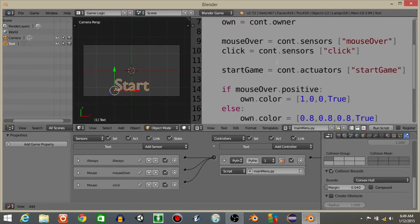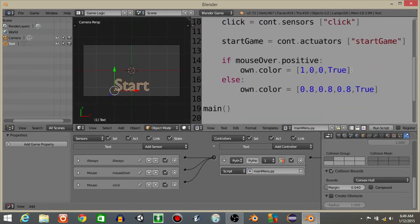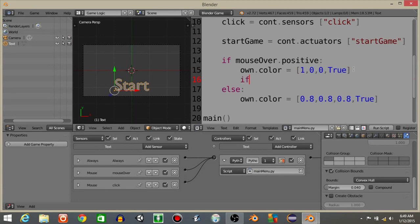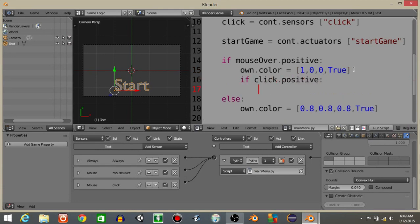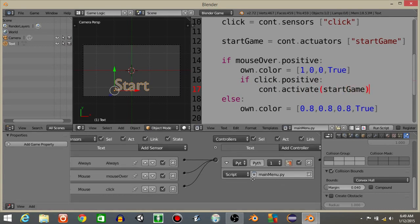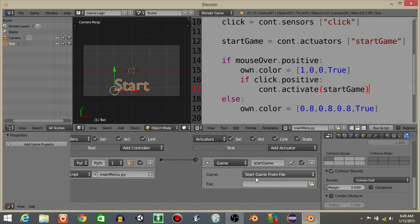What we're gonna do now is actually have if click.positive, what we're gonna do is have cont.activate start game. Now we don't have anything inside of here yet so it's not gonna work properly.